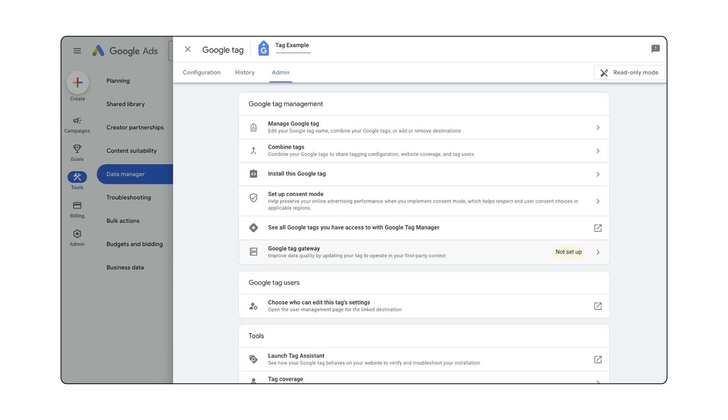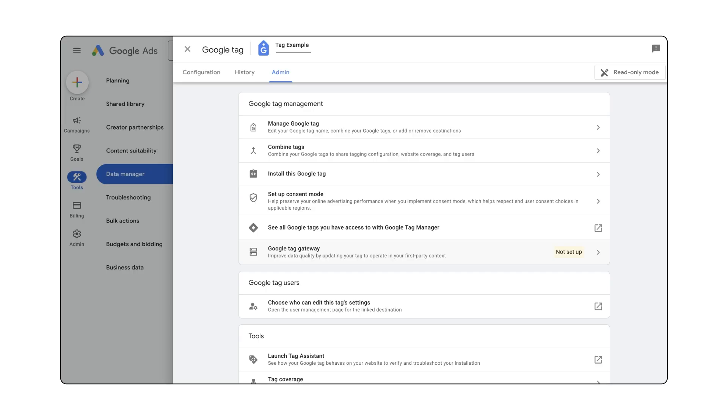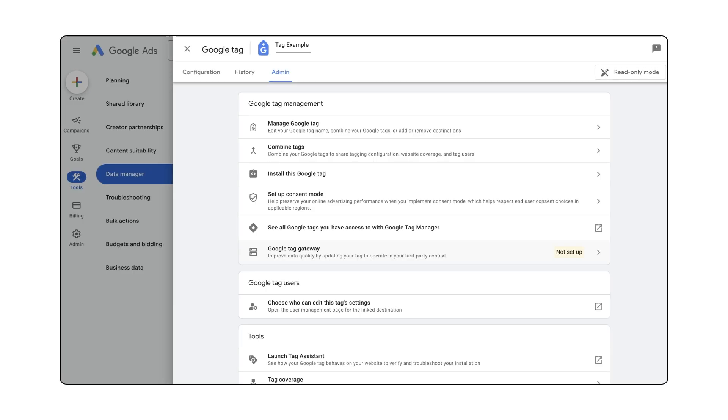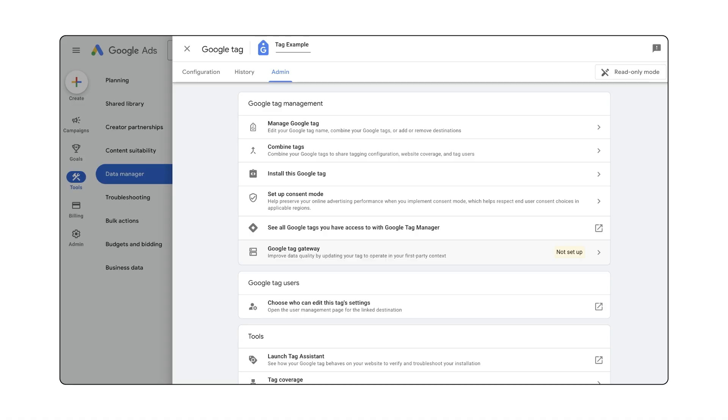Also, keep in mind that other tag settings in the admin and configuration tabs may not be as relevant depending on which products you use. If you're not sure how to configure these settings, we recommend sticking with the default options.